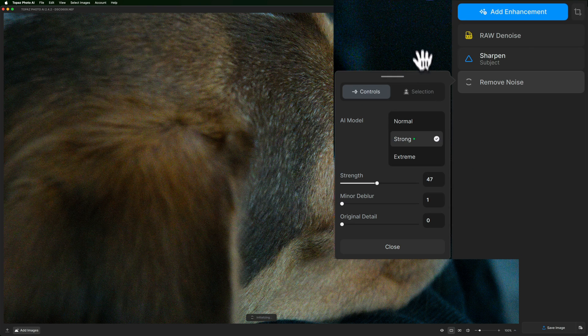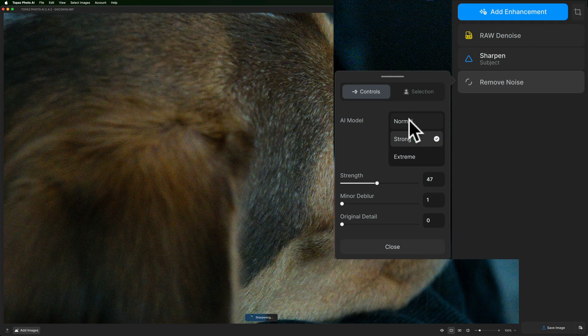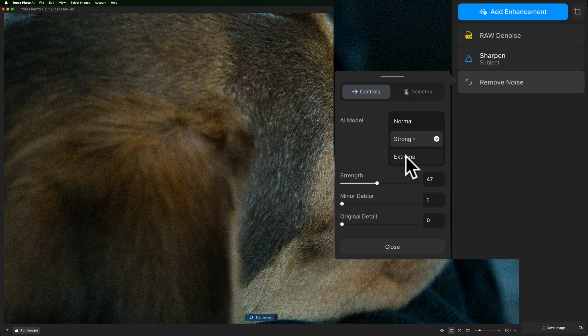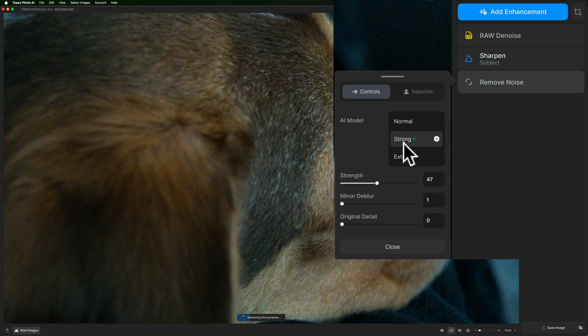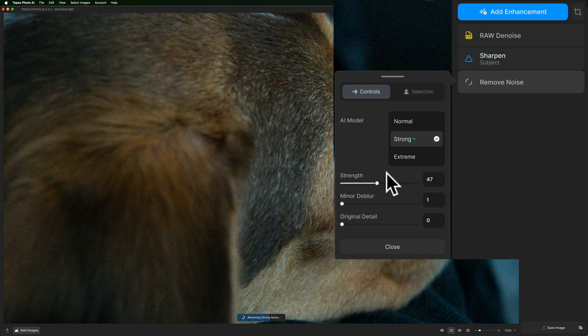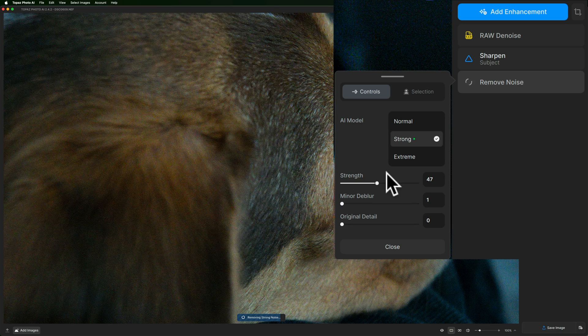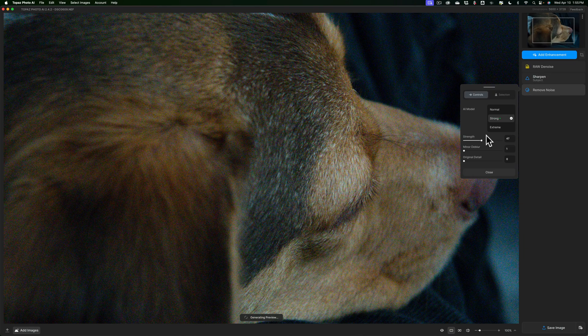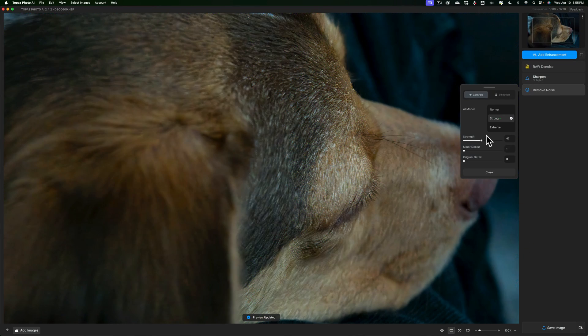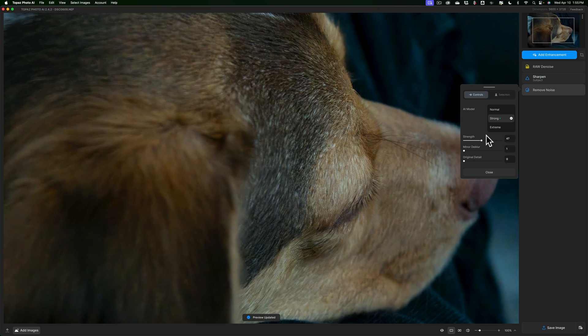Now we have normal, strong and extreme. Autopilot determined that this image needs strong noise reduction with a strength at 47. So let's do its thing and just see if autopilot is better than what autopilot was with the raw denoise. And I think it is.